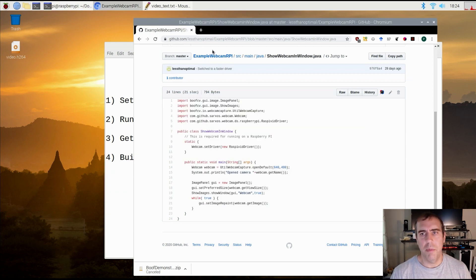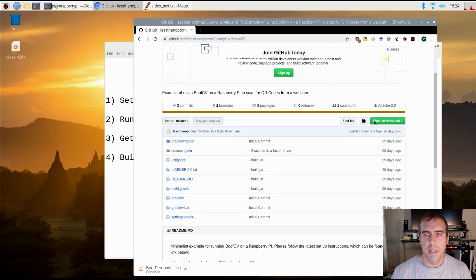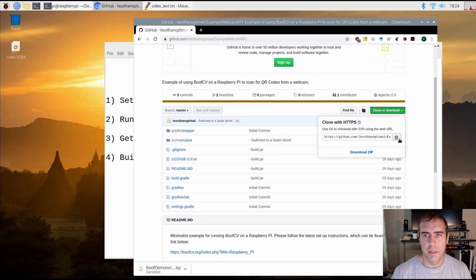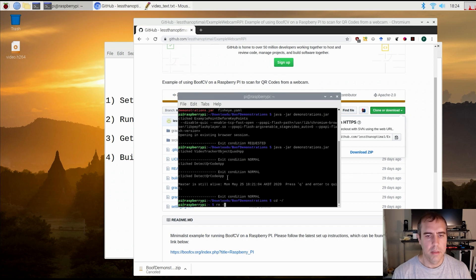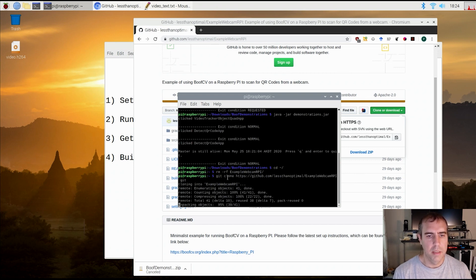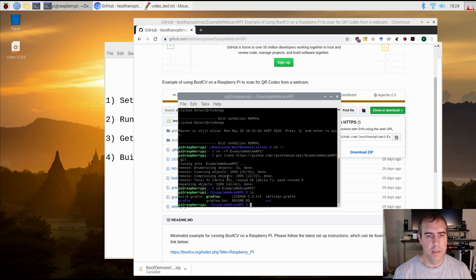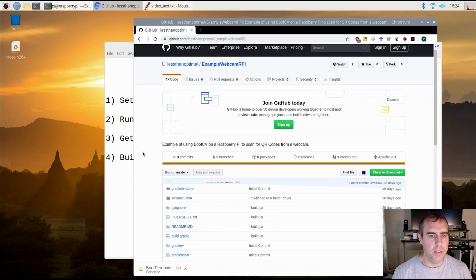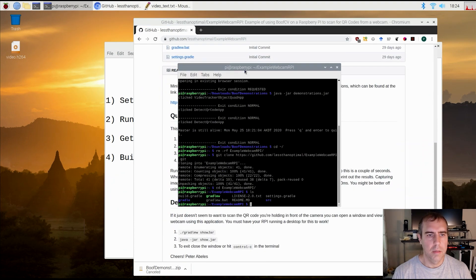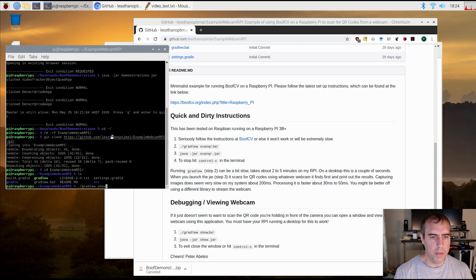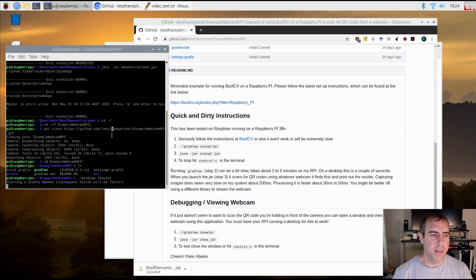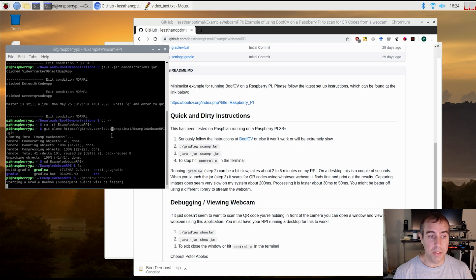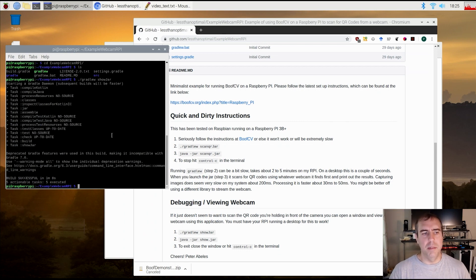So let's see what that looks like when you build it. Oh, I forgot one critical step. I need to check the source code out. So grabbing that. I already have this downloaded, so I'm just going to clone it. Let's go inside. And then let's look at the instructions here. Quick and dirty. So let's open the webcam with gradlew showjar. Now on desktop Gradle is actually pretty fast. On Raspberry Pi, this is going to take like a minute. So I'm probably going to edit this out. Okay, done.